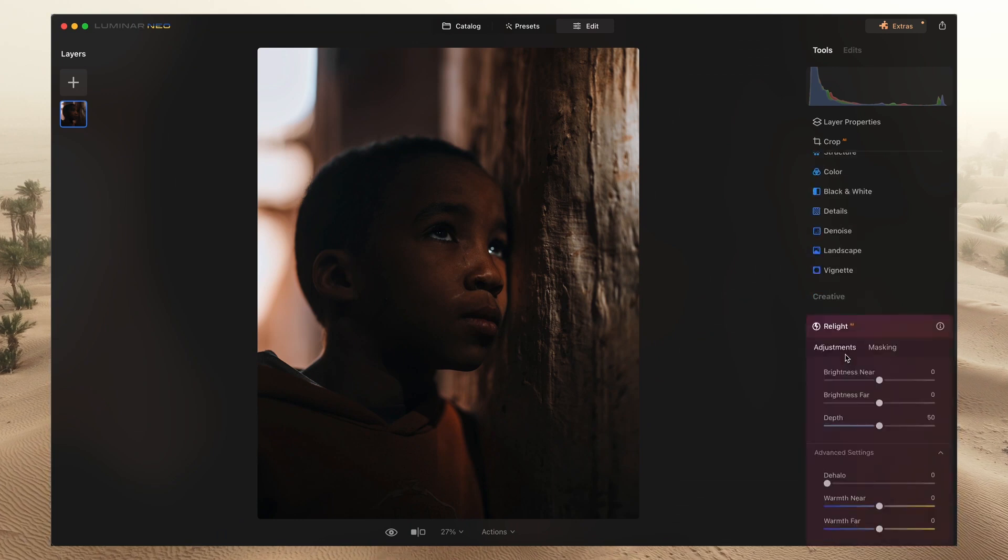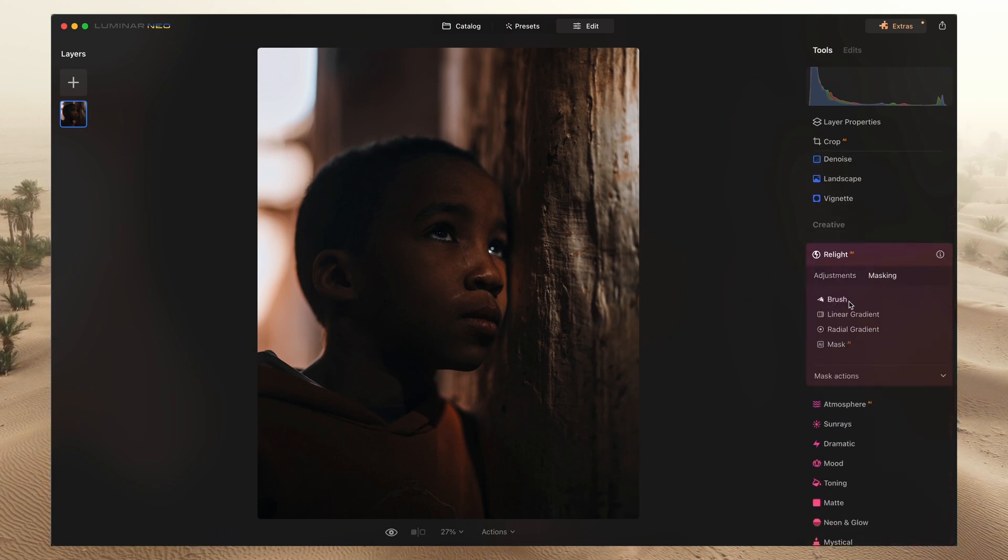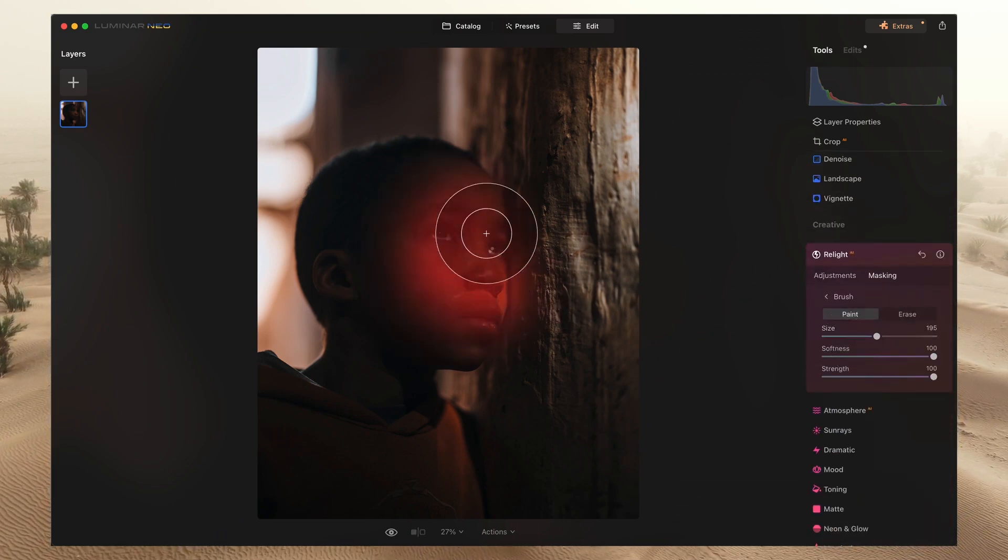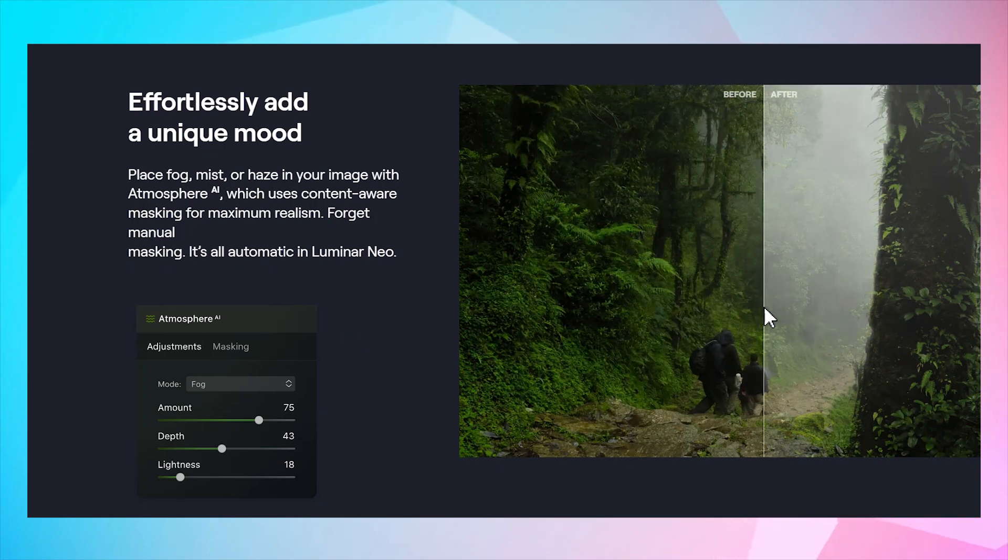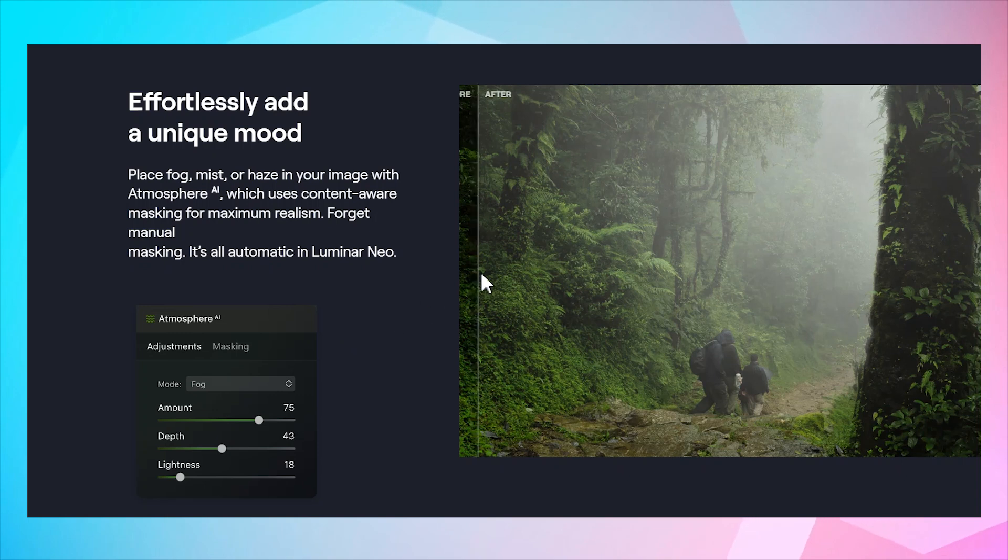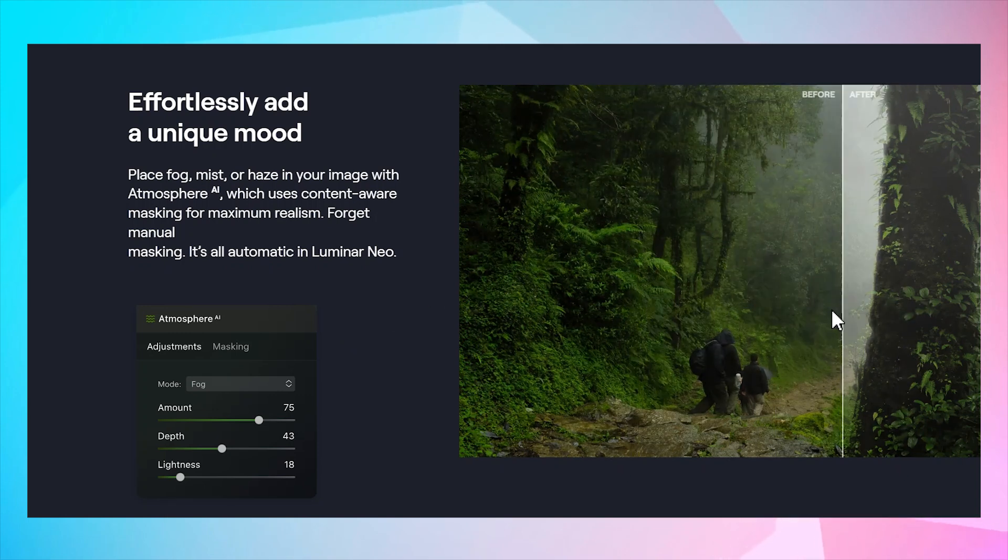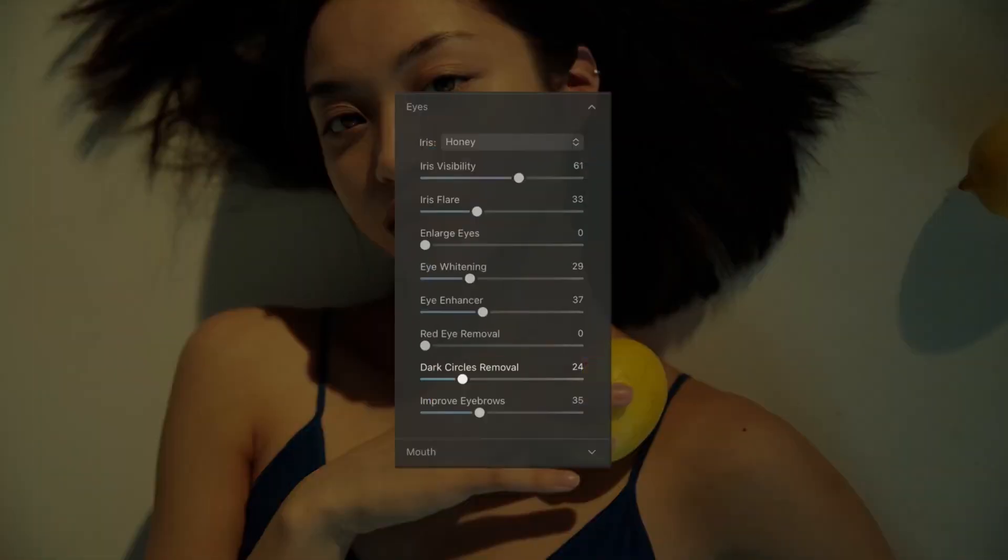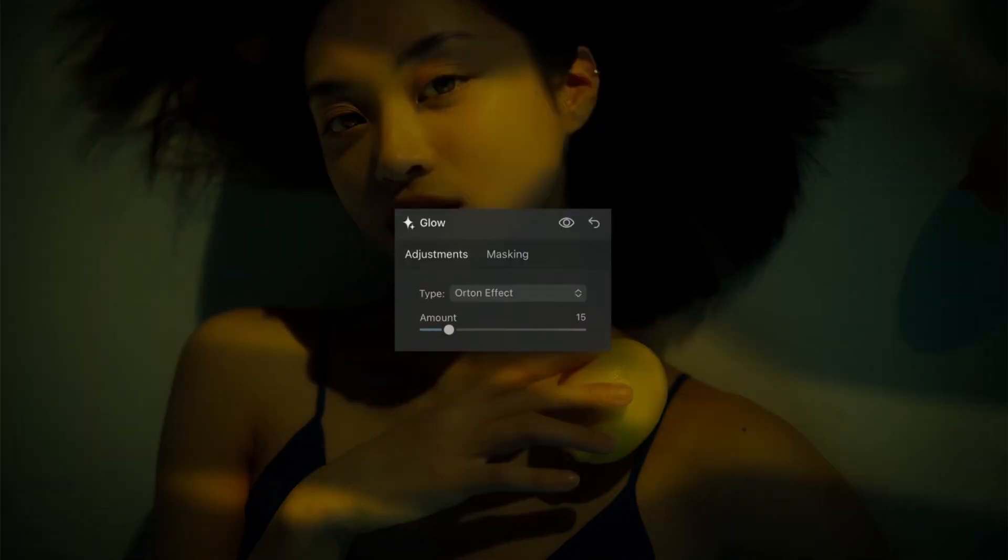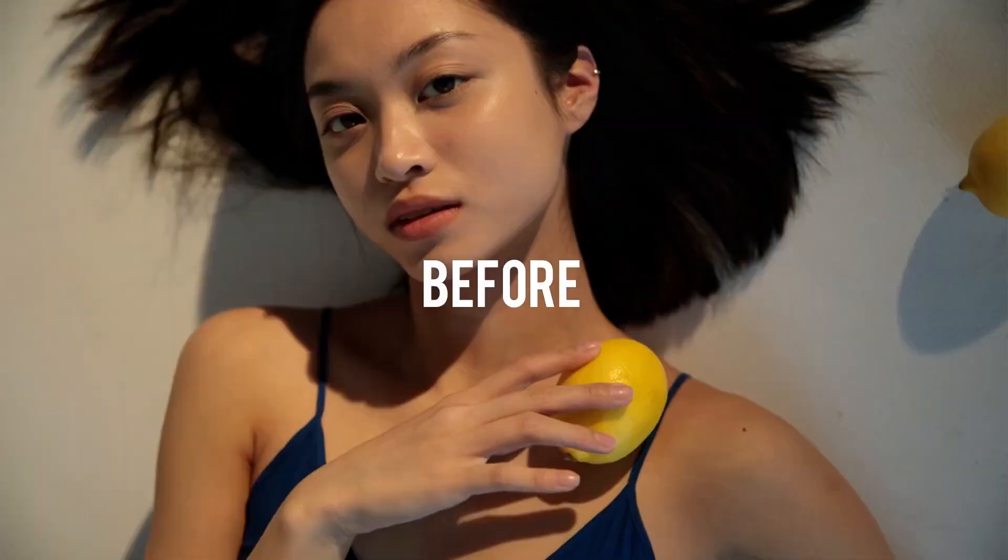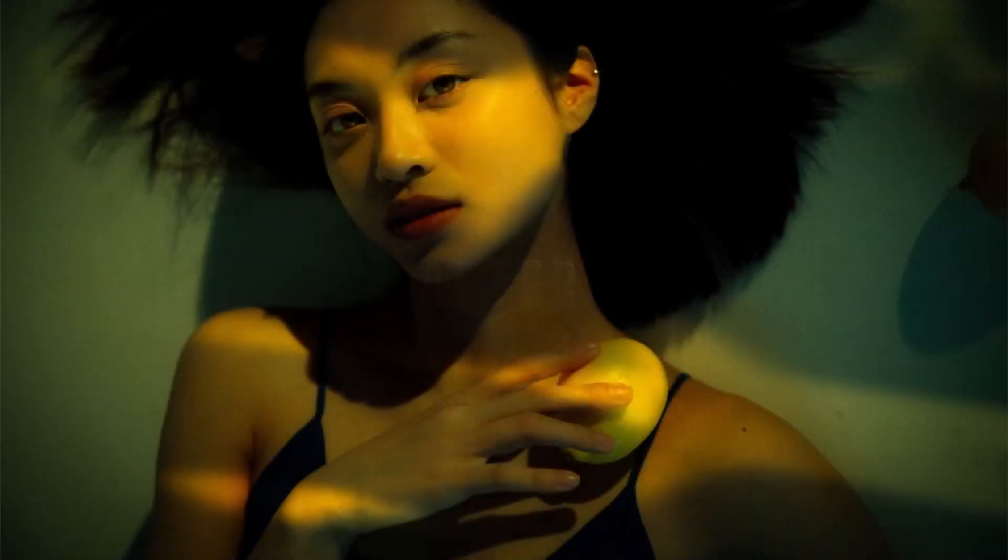Scene relighting allows you to change the entire mood of your image with Atmosphere AI, introducing fog, mist, or haze. The content-aware masking ensures maximum realism, automatically adjusting to your image. Luminar AI suggests the perfect presets for each image, allowing you to control the light, create atmospheric portraits, and infuse your photos with a unique mood effortlessly.